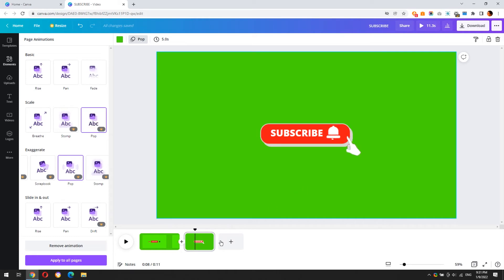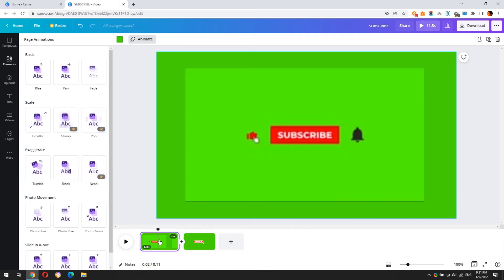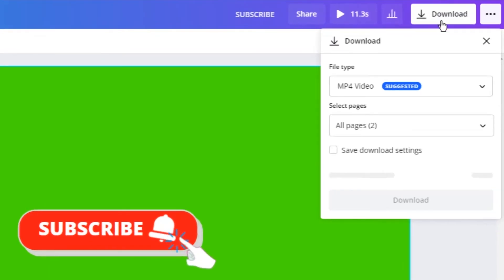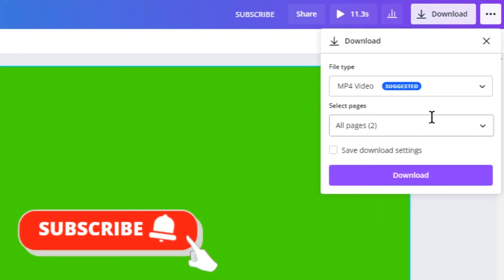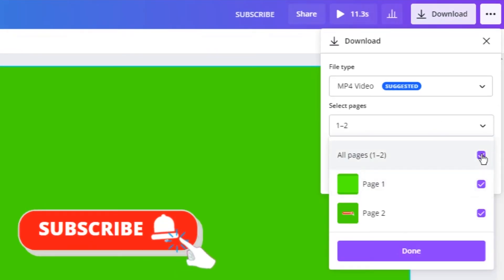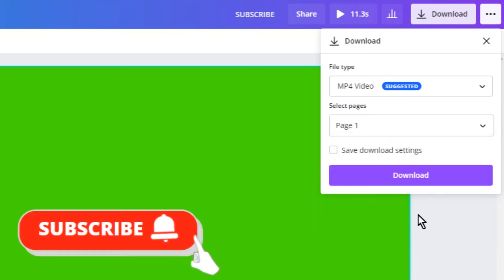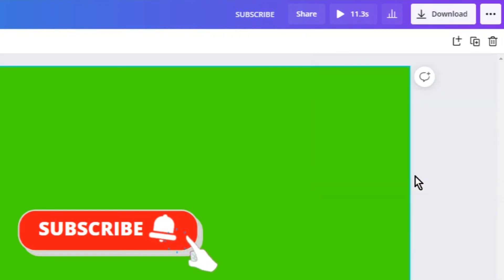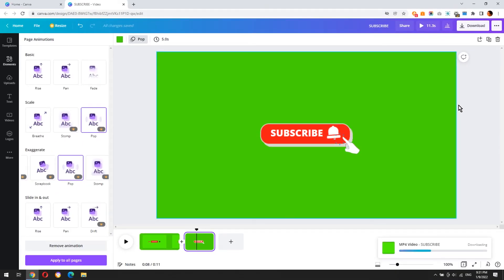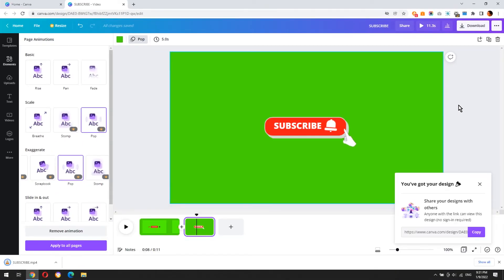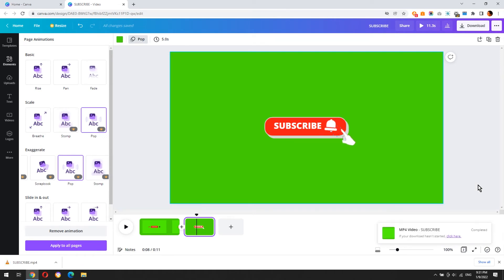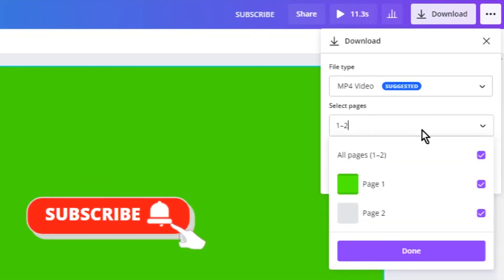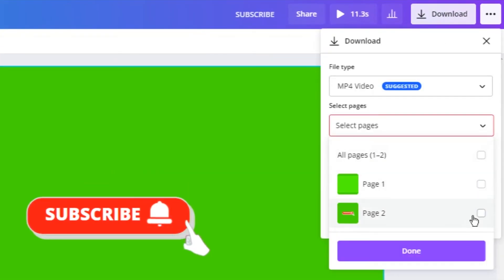We have created two animations in the same Canva document, so we have to download them separately. Add the filter.